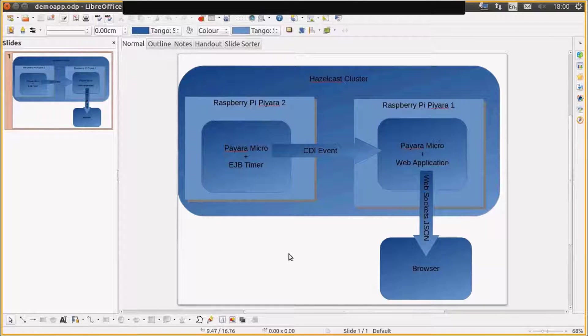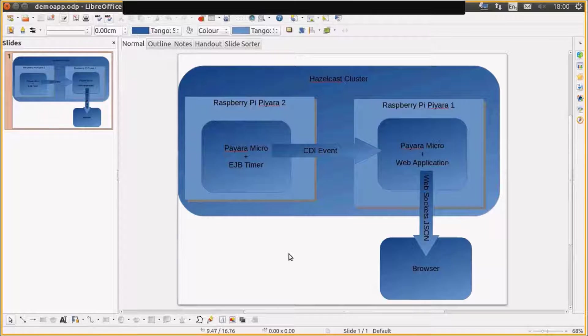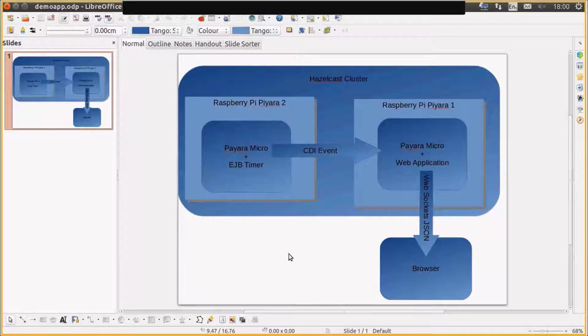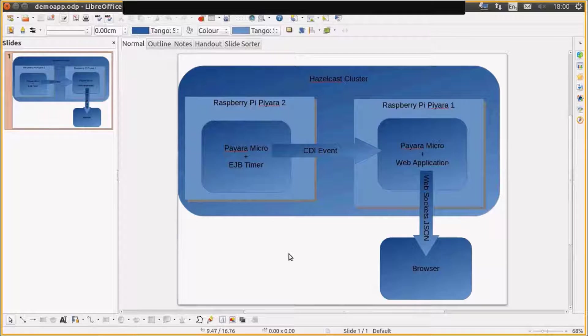Okay, this is a demonstration of running Java EE applications on Payara Micro and showing how lightweight Java EE is when running in a microcontainer like Payara Micro.